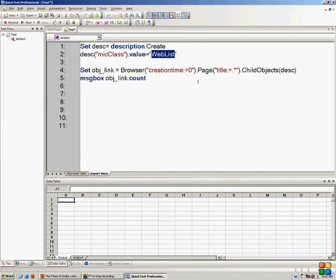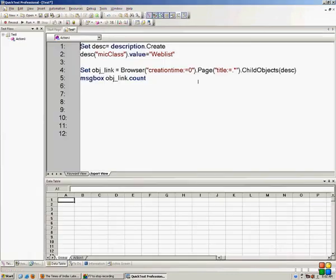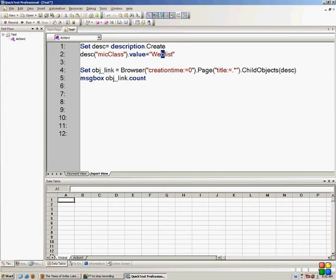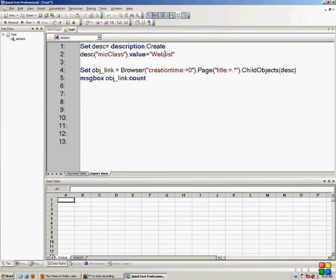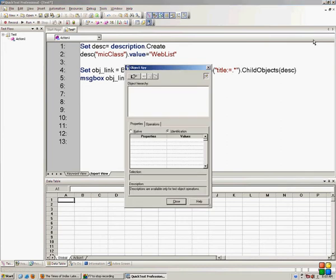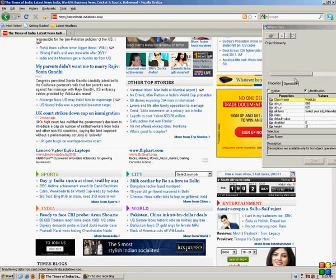One thing to remember: the micclass is not case sensitive in QTP 11 — if I make the 'L' lowercase it still works. But in QTP 10, 9, or 9.5 the micclass is case sensitive. When making a description in QTP 10 or 9, don't use lowercase — write it exactly as it appears in the Object Spy. In the Object Spy, WebList has a capital W and capital L. In QTP 11 even with a capital B it works, so be careful when using older versions.